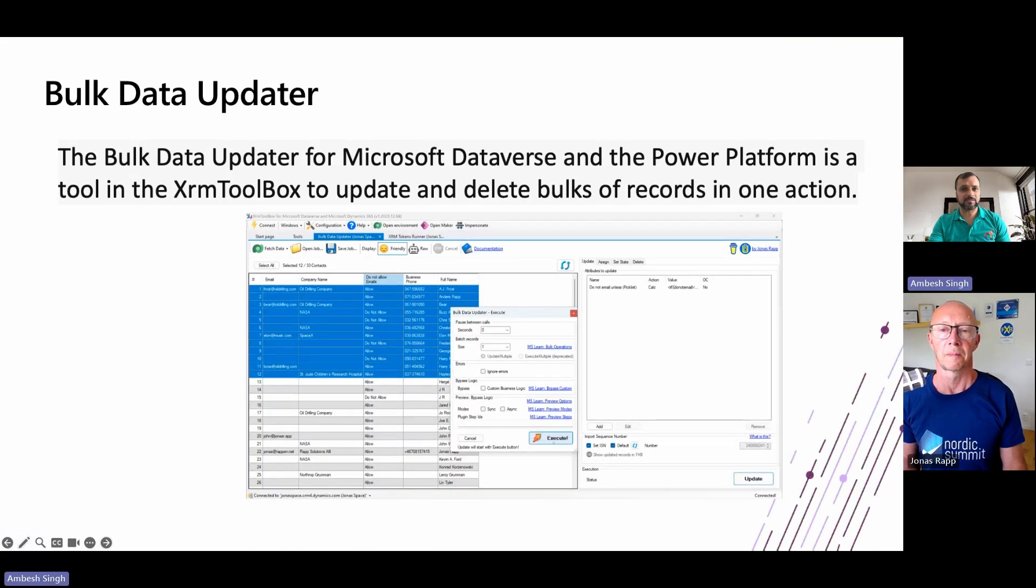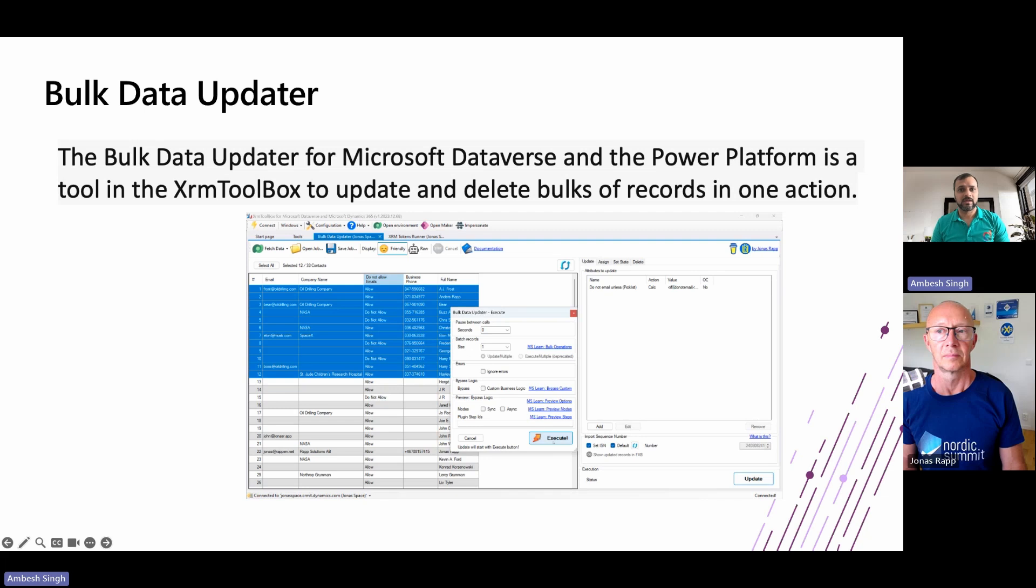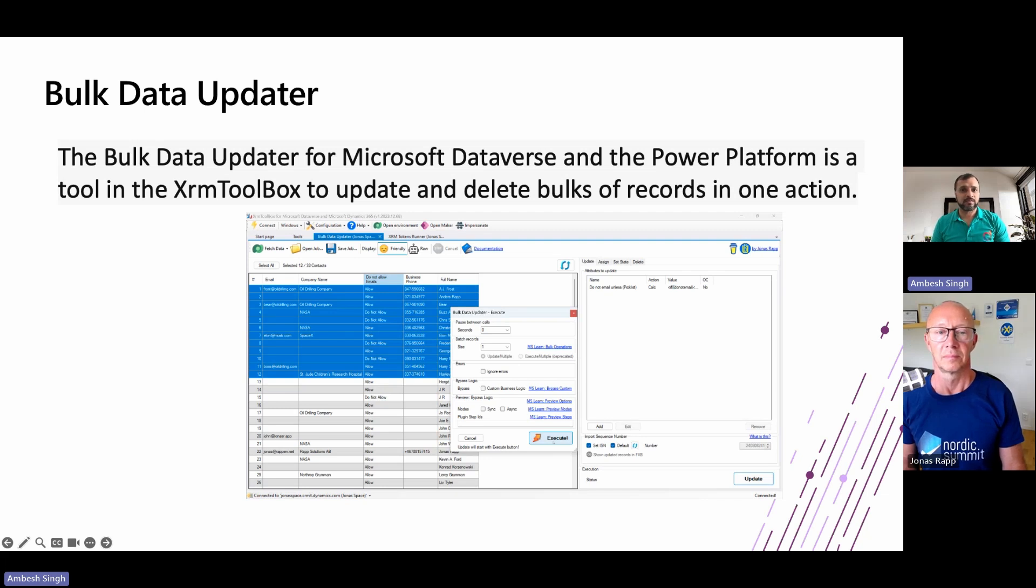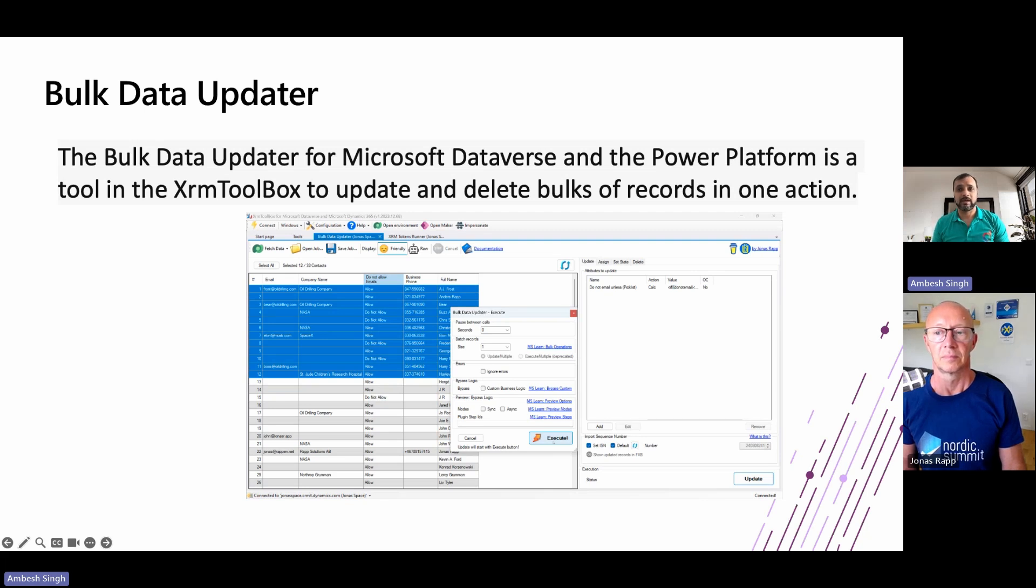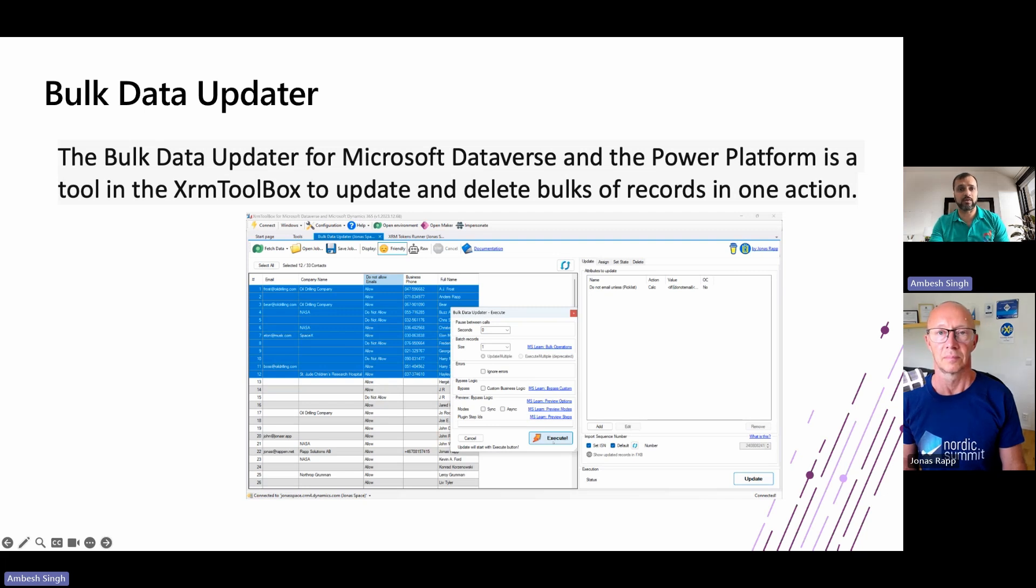Bulk Data Updater or BDU enables users to effectively update one or multiple columns across a single record or large data in the Microsoft Dataverse. The versatile tool empowers users to trigger Microsoft automation workflows, plugins, and other processes. With BDU, you can perform bulk updates, set calculated values, delete records, assign ownership, and manage record states based on specific filters. Additionally, BDU supports value calculation using XRM tokens and integrates seamlessly with Microsoft Power FX.